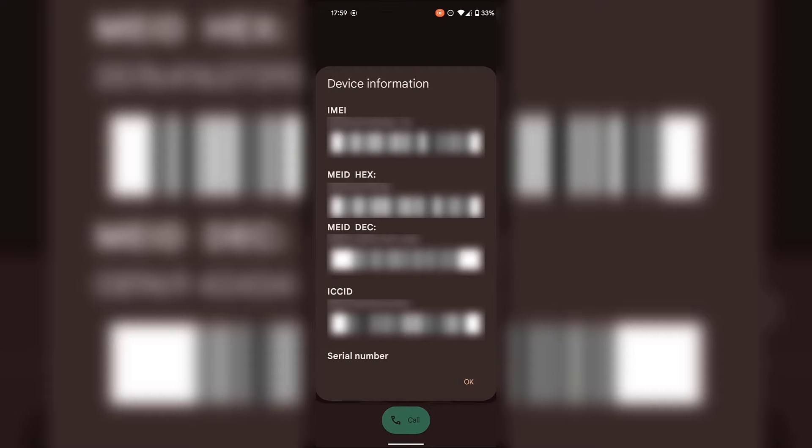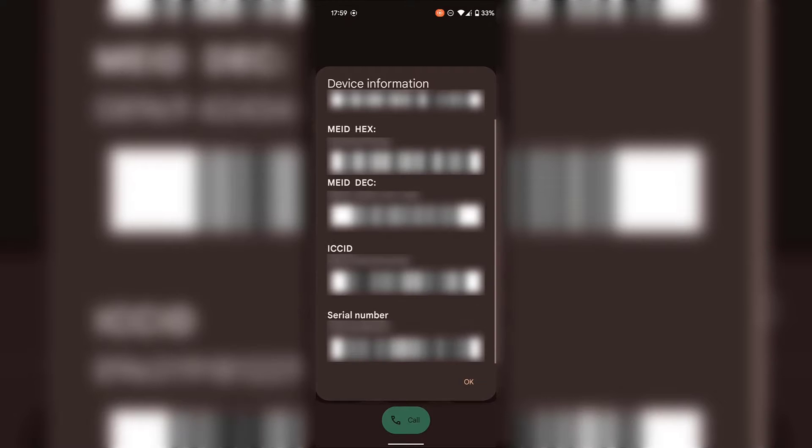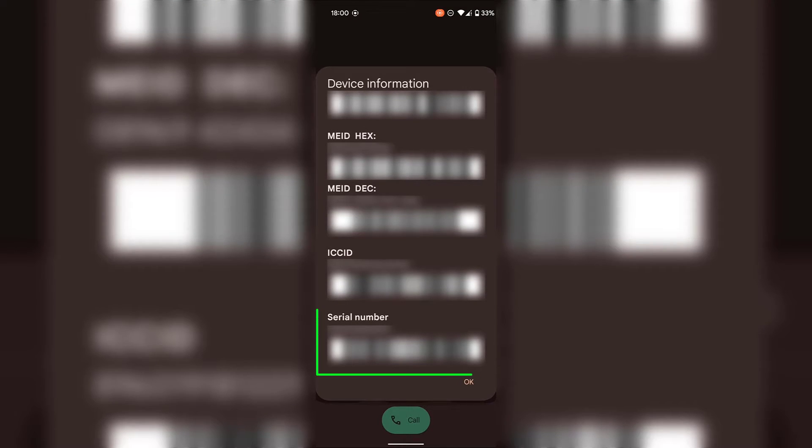And finally at the very bottom is our serial number which is exactly what we're looking for. I just have to scroll down a bit to fully see it. And there we go, you can see our serial number now and its corresponding barcode.